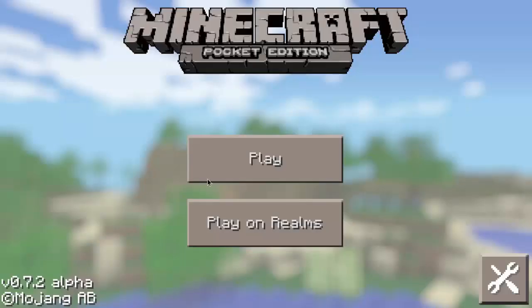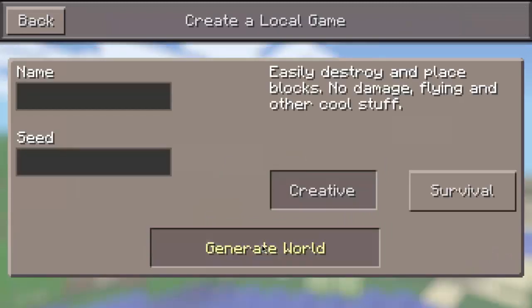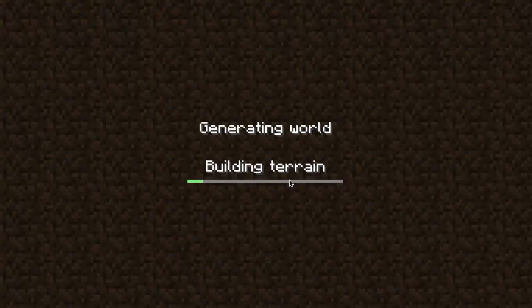So then you want to hit Play, New, and Generate Your World. You can either play on Survival or Creative, it doesn't matter.